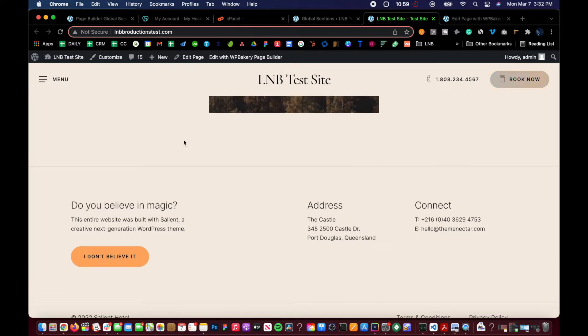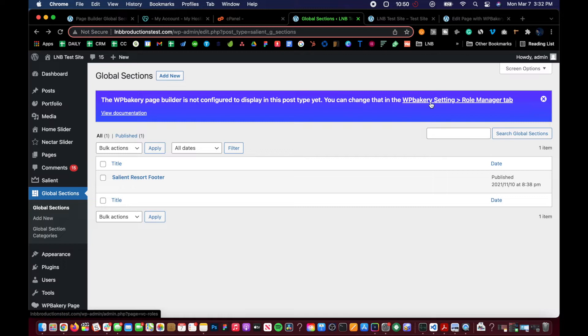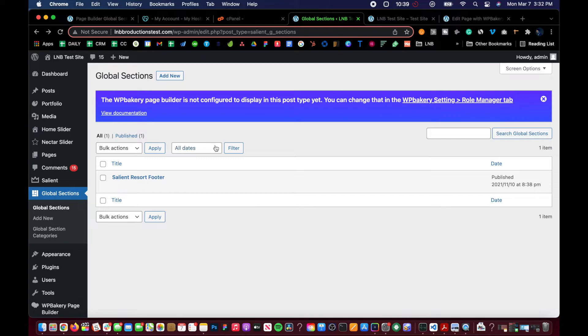So you need to make sure to do that. Now the first thing that we're going to do is activate, change the settings in the WPBakery settings and role manager tab. Because without that, if you've tried to even do the global sections and manage it or edit it, you can't.